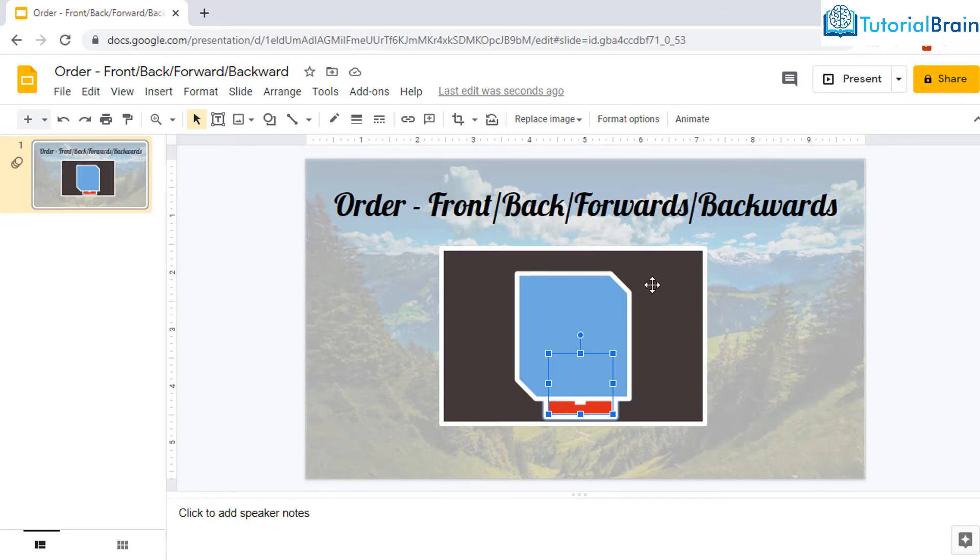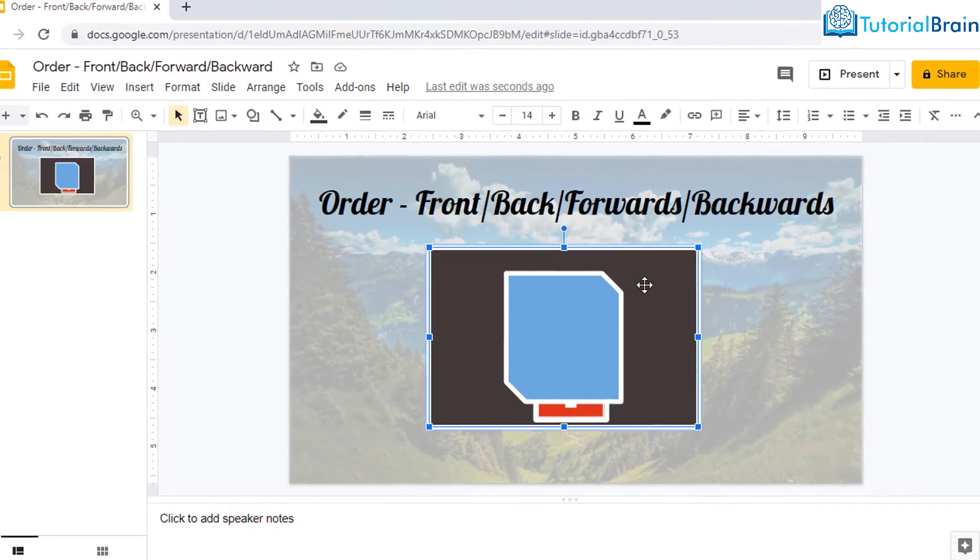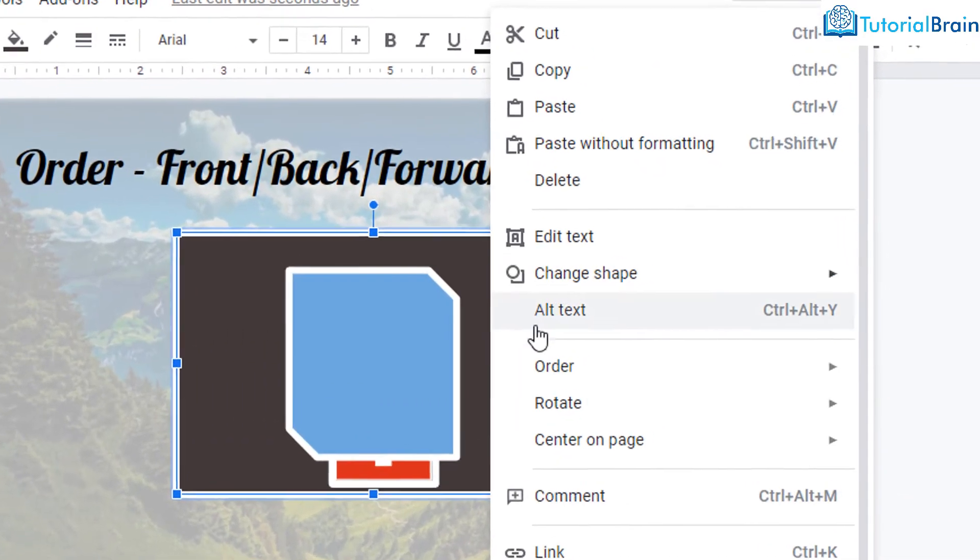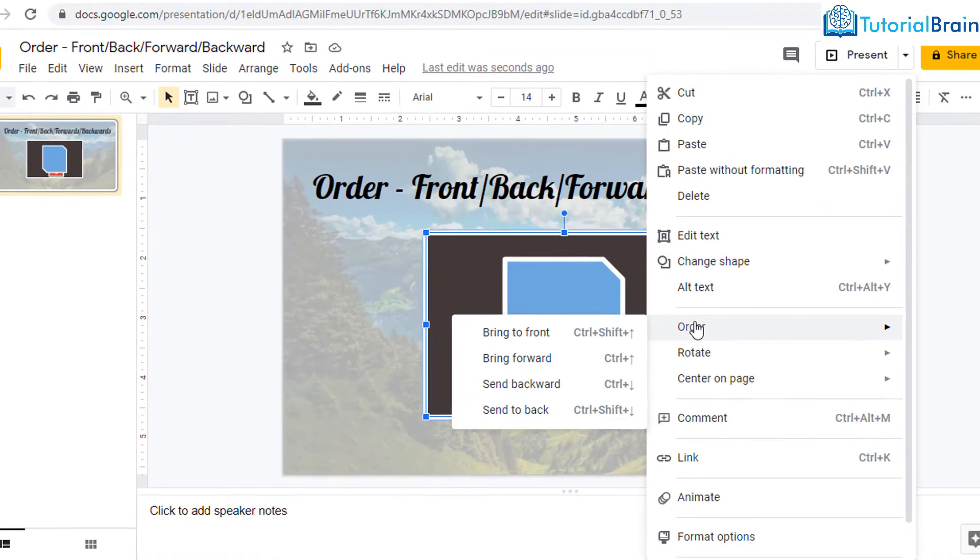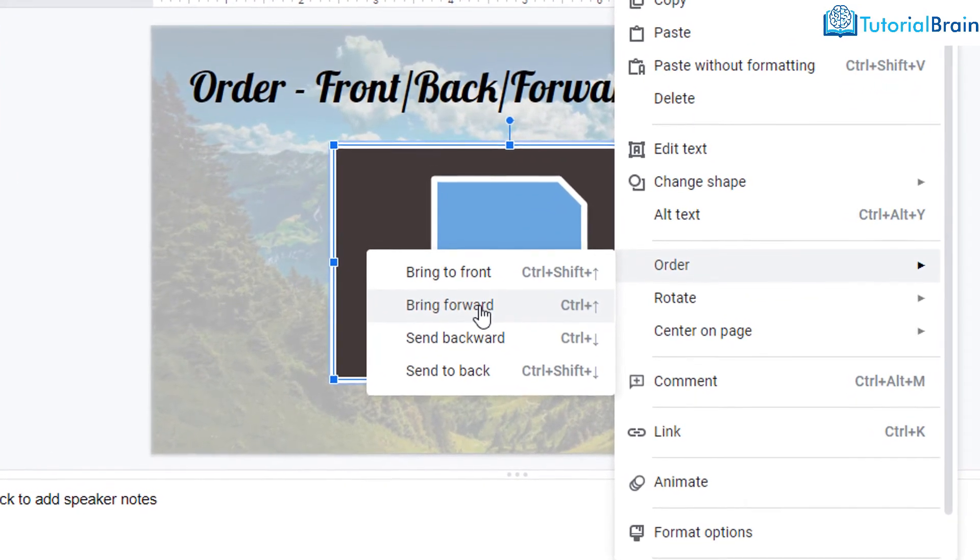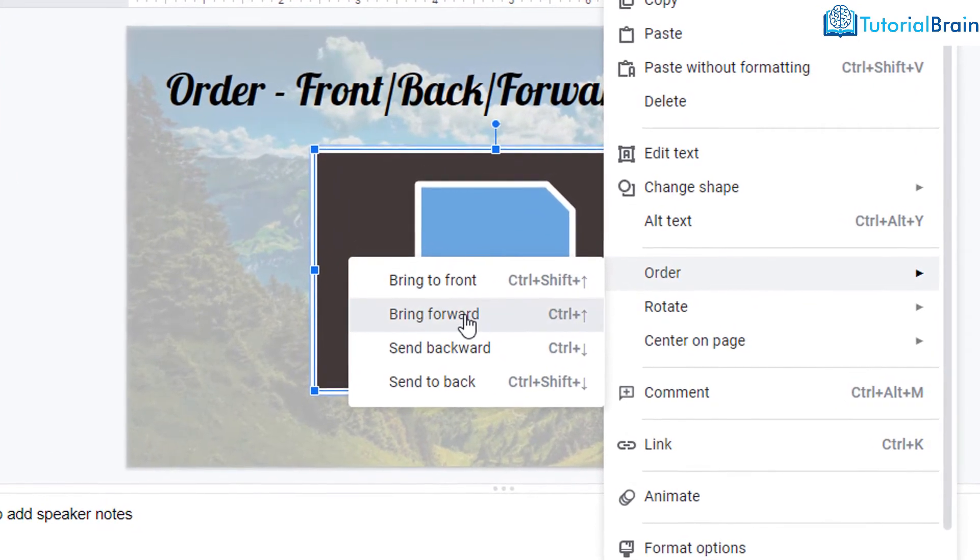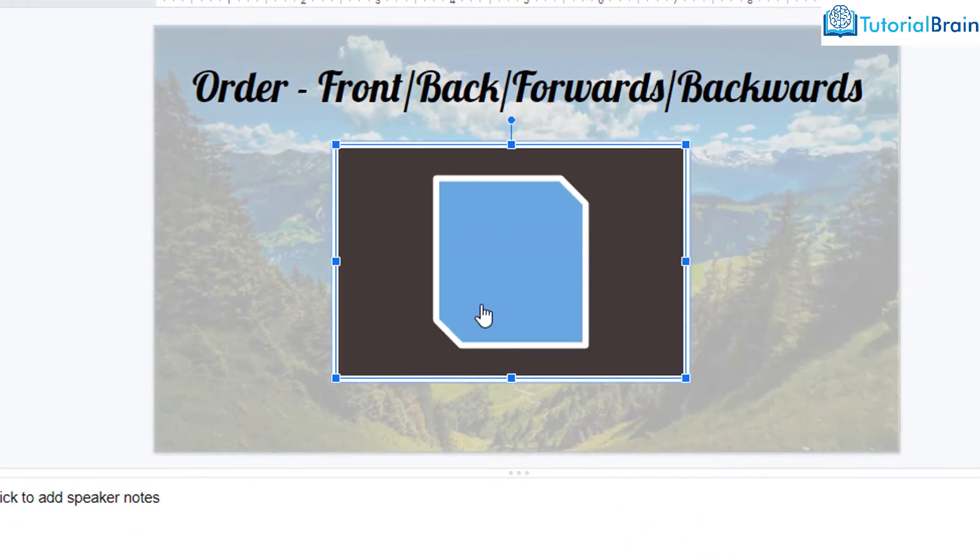So let's say that I select this particular rectangle and give right click, go to order. And first I'll show you if I click on bring forward, you'll notice that it has come just one step forward.